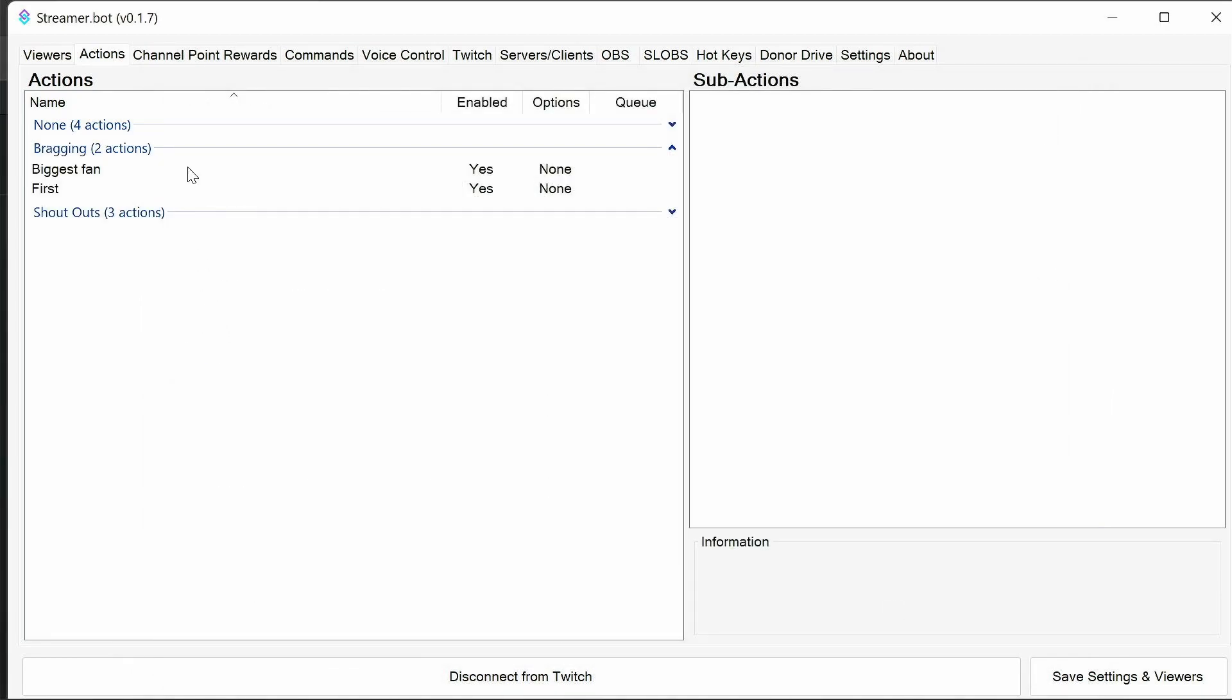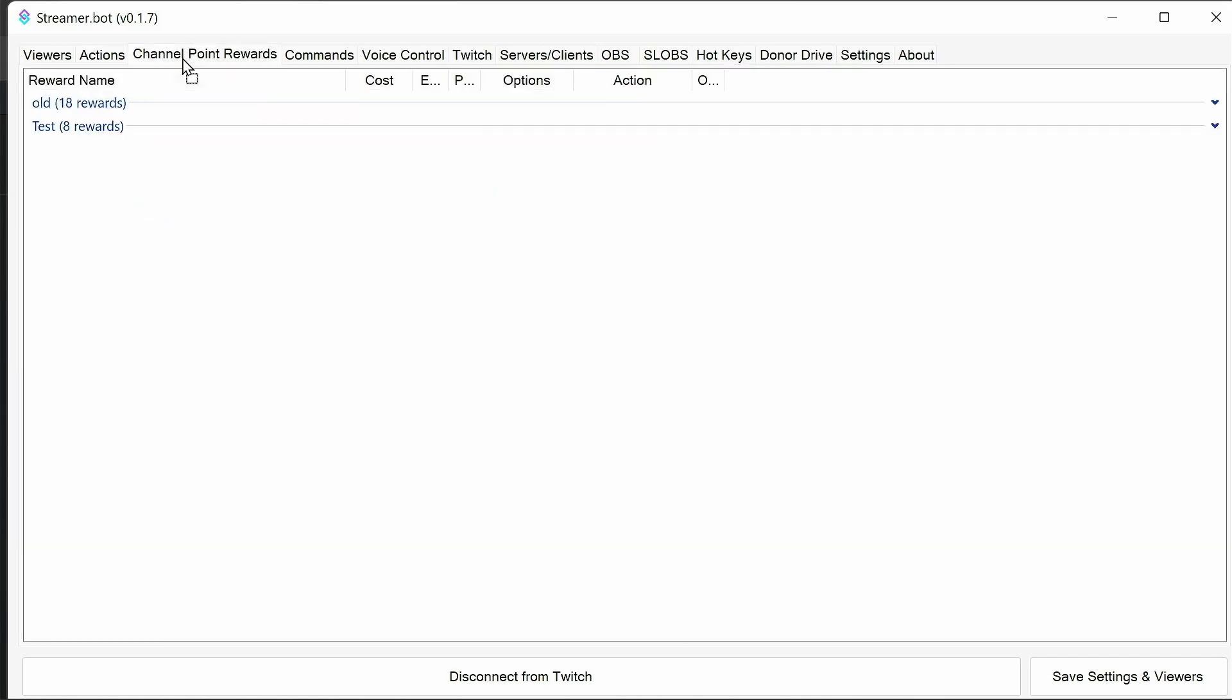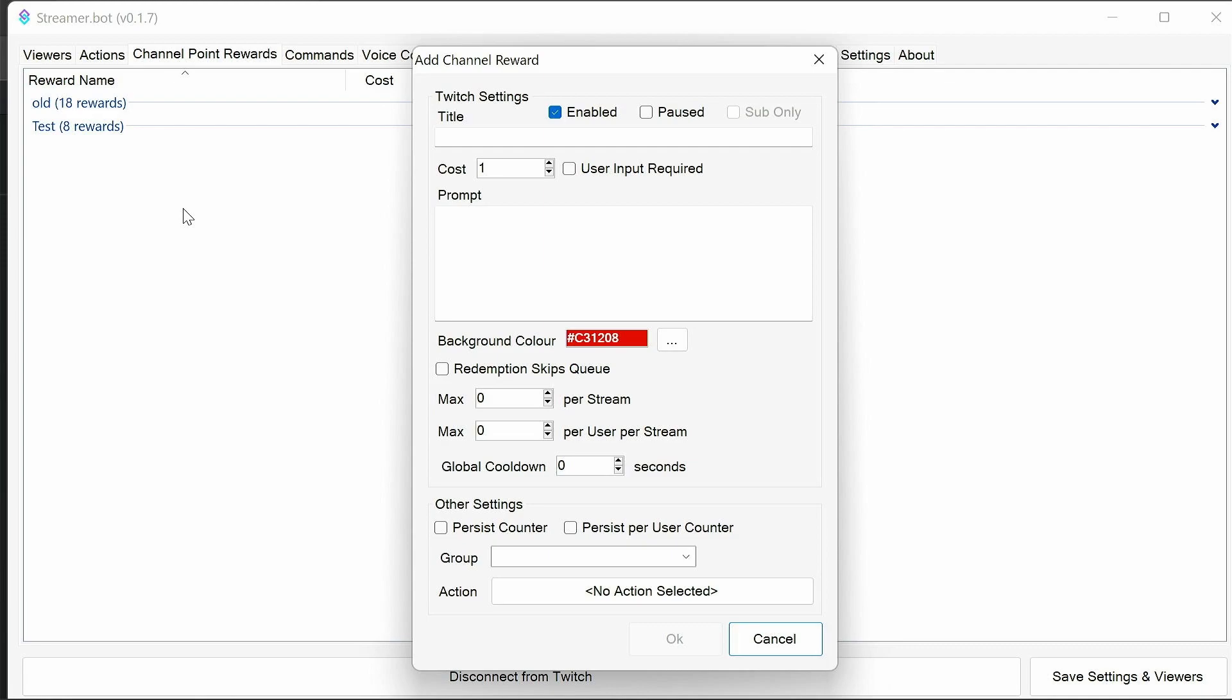Once you've got the Actions imported, we need to add in the channel point rewards. So firstly, we're going to add one in for the first. So this is a title that will change to reflect whoever's redeemed this reward. But to start off with, we're going to say, no one was first into the stream.